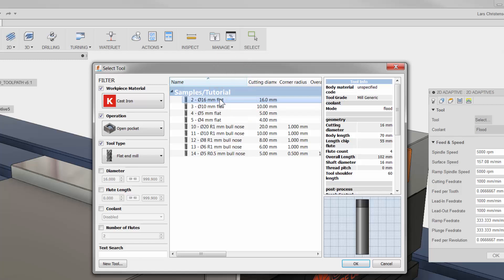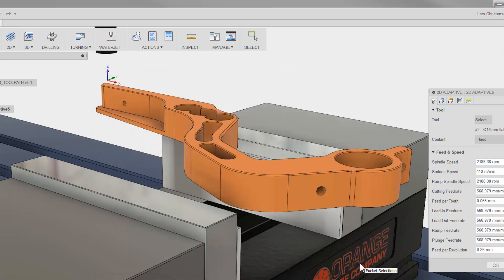2D Adaptive Tool Strategy is going to calculate the material between the specified stock and your Fusion 360 model. The benefit is a constant chip load on your tool that will let you use the entire flute length and many times let you double the Feeds and Speeds versus other toolpaths. Let me select the 16mm flat end mill and hit OK.